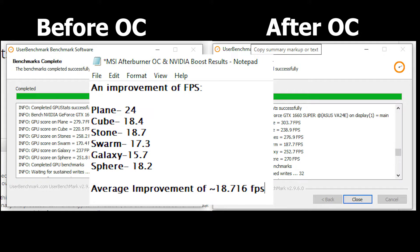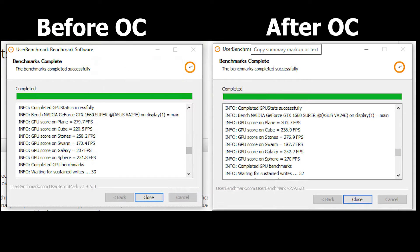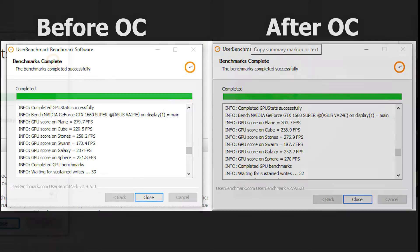On the second test, it was a 18.4 frame per second difference. On the stones, it was a 18.7 frame per second difference. The swarm was a 17.3 frame per second difference. Galaxy was 15.7. Sphere was 18.2. So in total, that averaged out to getting a performance boost in terms of frames per second of 18.71 frames per second.